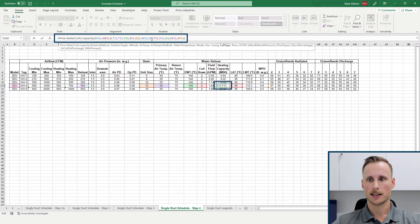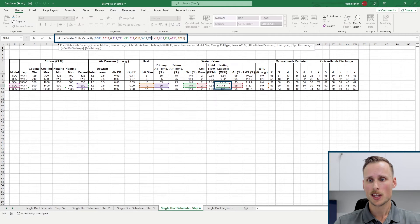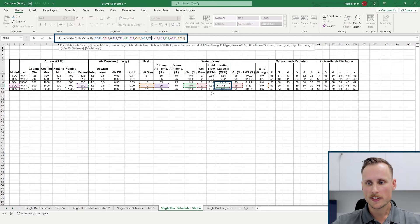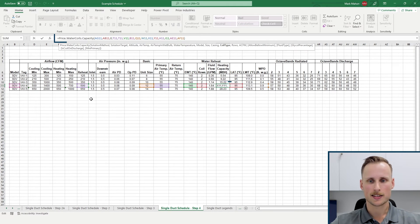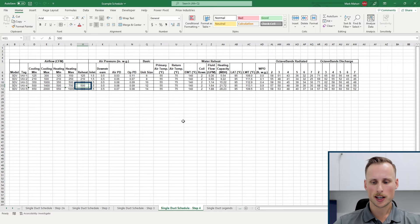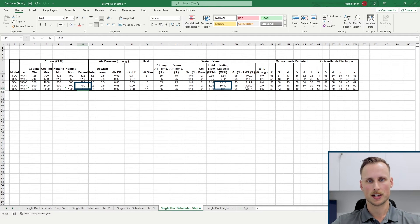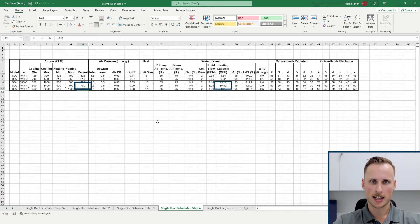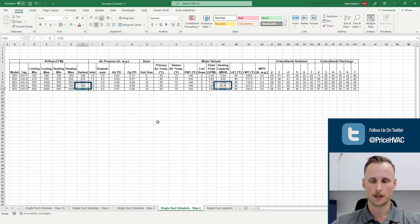The formula is Price.watercoils.capacity, and we can see it's pulling from numerous other cells within this spreadsheet. All of these cells are critical to an accurate calculation: our leaving air temperature, our entering water temperature, the size of the unit, and the number of coil rows. To highlight this feature, I'll show this by changing the reheat CFM from 500 to 700 CFM. When I click enter, we're going to see this heating capacity change from 21.72 to 30.40. Changing the volume of air changes the heating capacity, and this is done fully dynamically from the cloud with maximum accuracy for the end user.